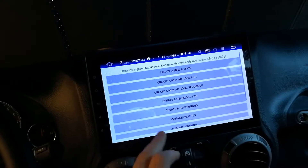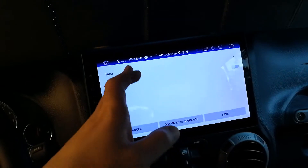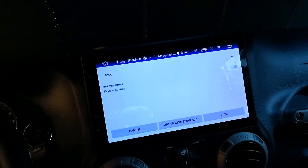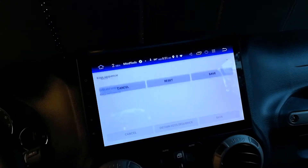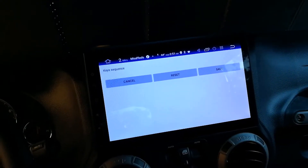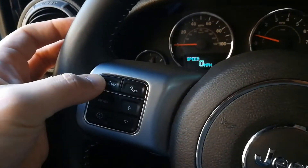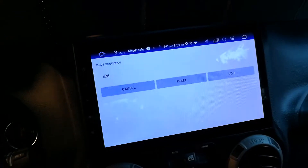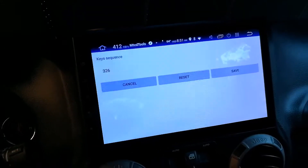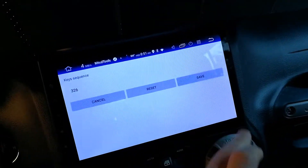Now we go to 'Binding' and there's 'taco.' Now I'm going to obtain my key sequence — I press my key right here. You can see it recognized it. Now save it.